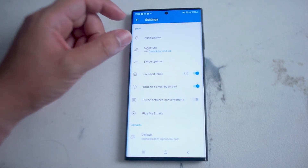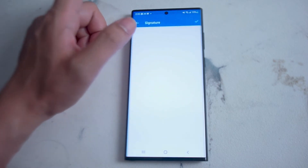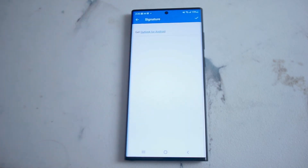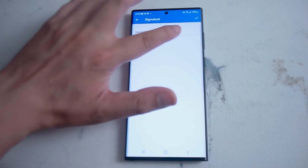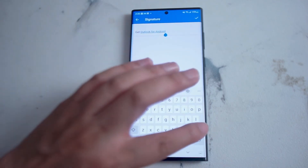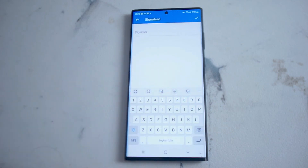If you hit Signature, you'll see the default signature for Outlook is 'Get Outlook for Android.' You can edit it like a text field using the virtual keyboard to whatever signature you want.